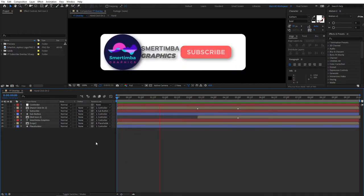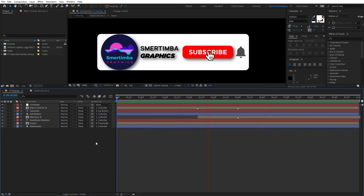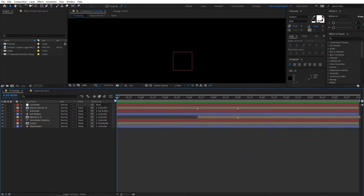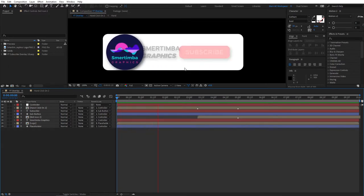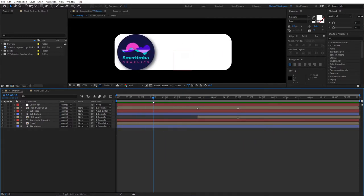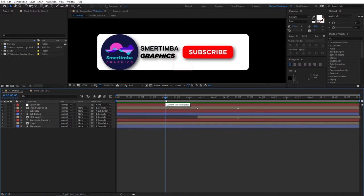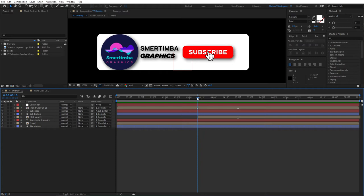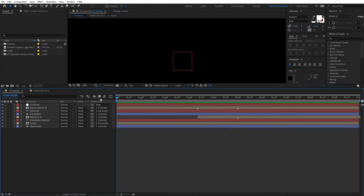Hello, this is Murtimba Graphics and in this tutorial we will be creating this awesome YouTube subscribe overlay that I'm sure most of you are familiar with. These subscribe overlays have sort of become an essential part of almost every video on YouTube, and I decided why not just record a full-on tutorial about creating this step by step. So without further ado let's jump in and start creating this from scratch.